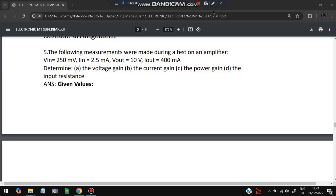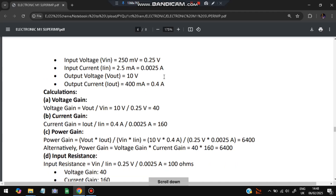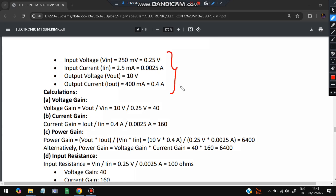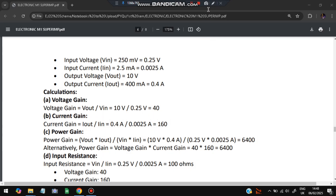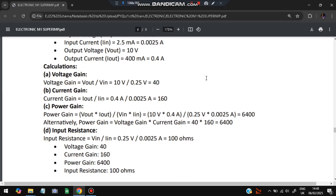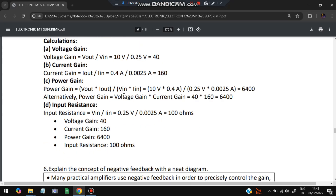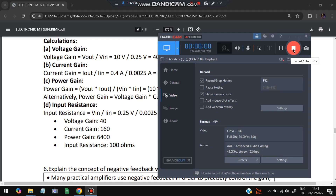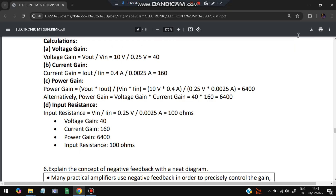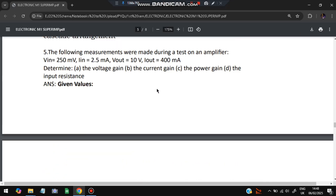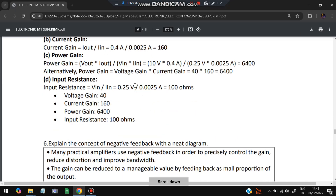Voltage gain = Vout / Vin = 40. Current gain = Iout / Iin = 160. Power gain = voltage gain × current gain = 40 × 160. Input resistance = Vin / Iin = 100 ohms. In input resistance you must consider input voltage and input current. Don't miss this important numerical.